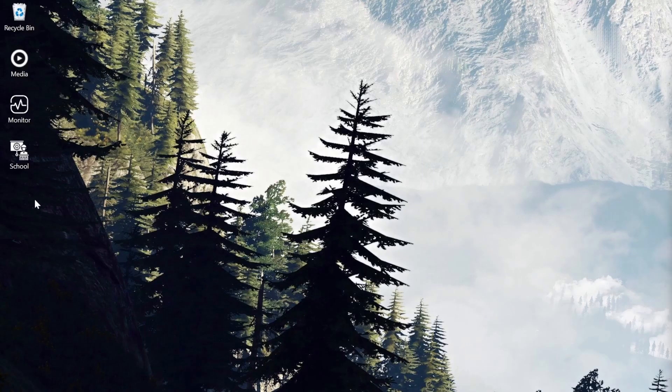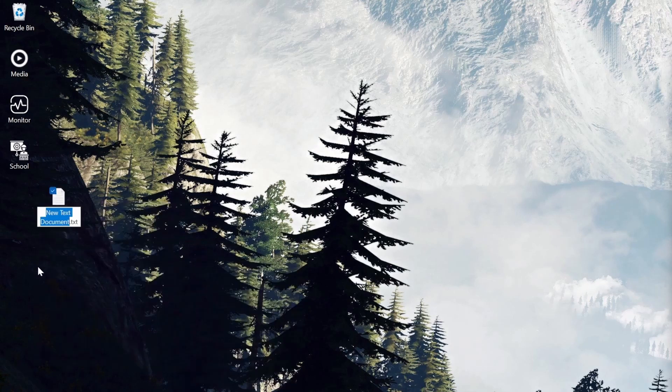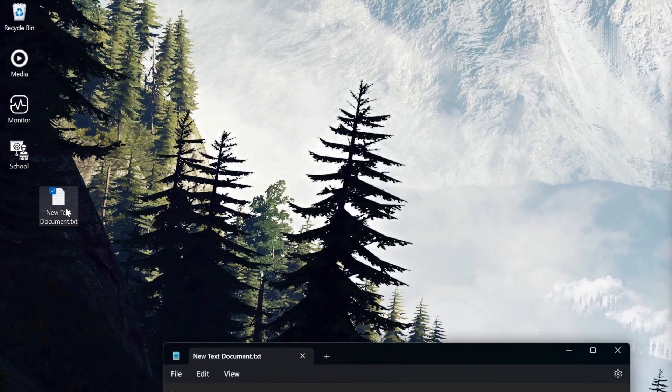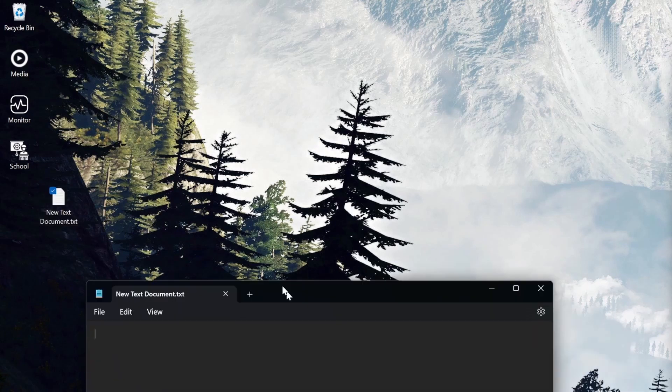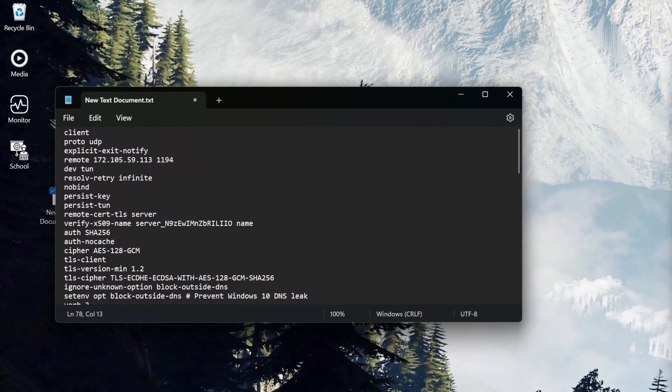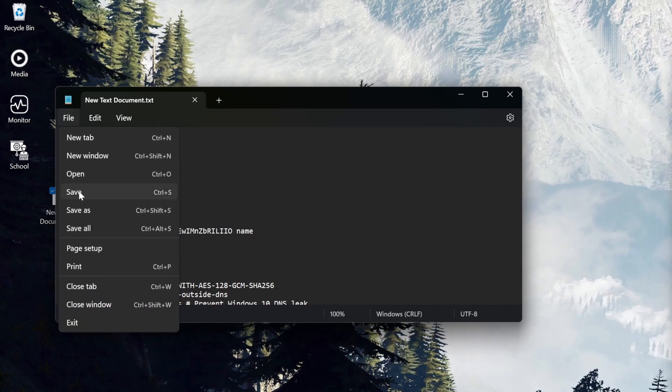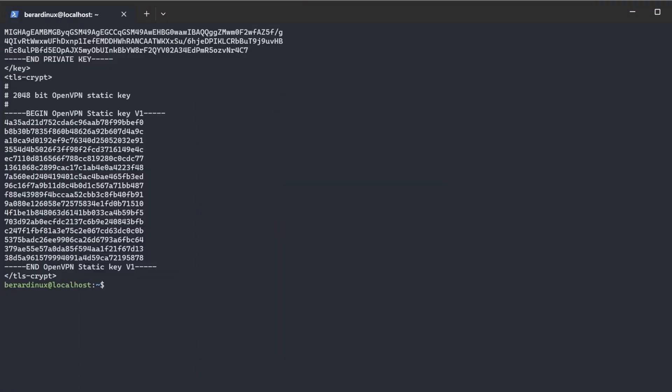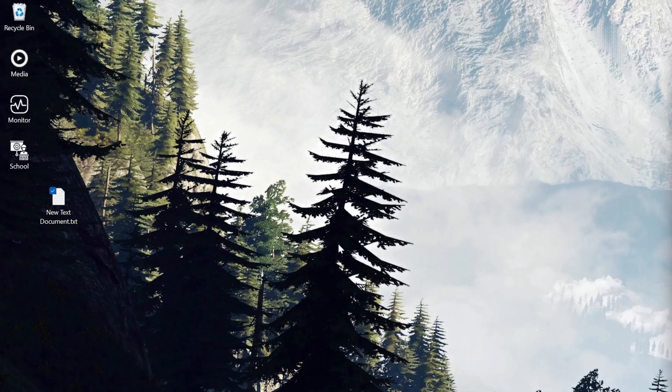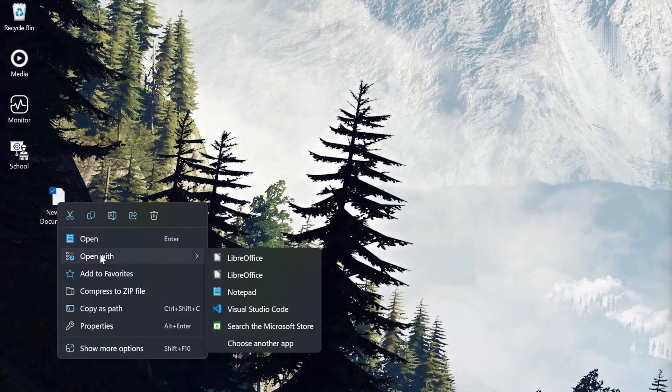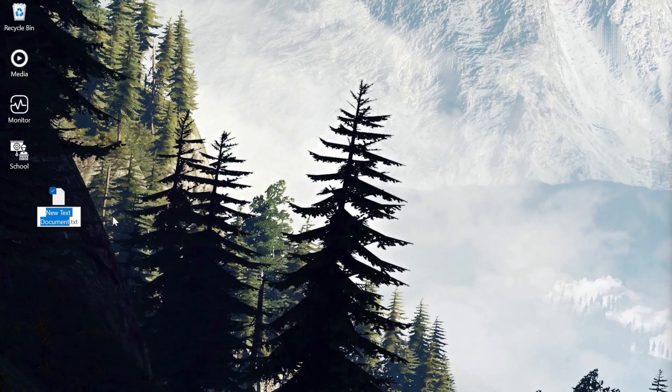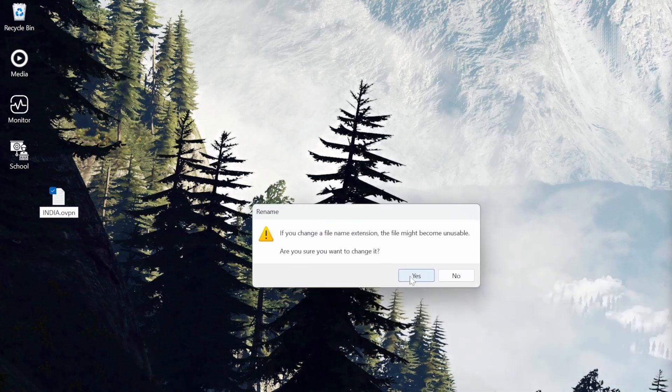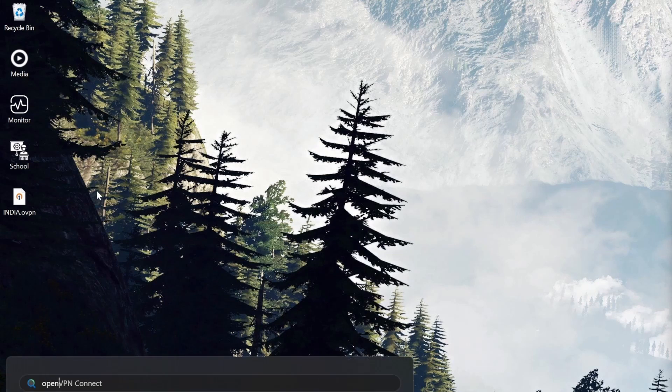Now I'm on my host system. Just make a new document right here. Now we're just going to name this the same thing as what the server has right now, which would be India.ovpn, and save that after we paste that in. All that information that was inside of there. Now we're just going to change the name real quick, get rid of that .txt. It might ask you if you want to give that permission to do that, and there you go.